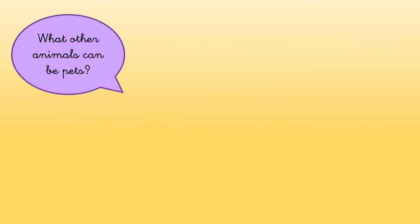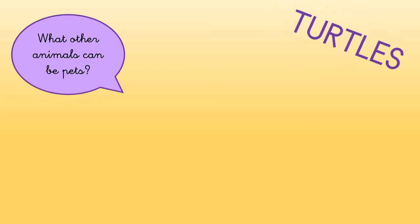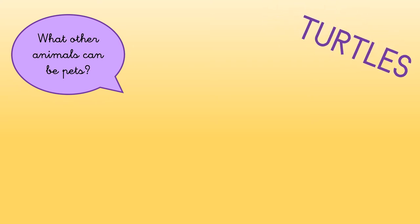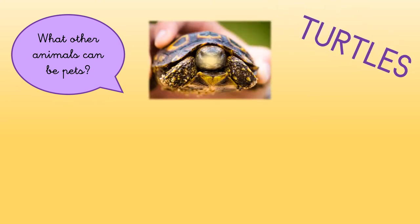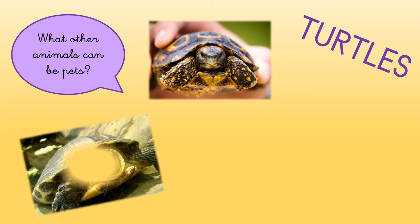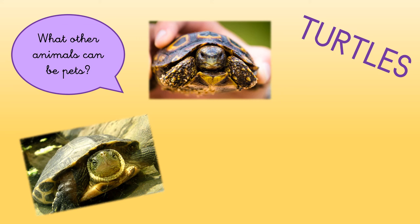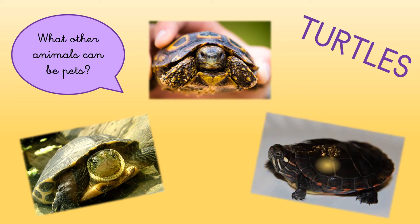Other animals that can be pets are turtles. Some of them are very small and some of them are very big. But they all have a shell.